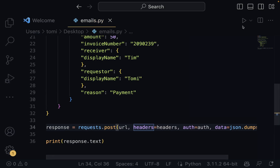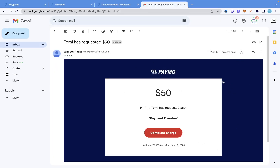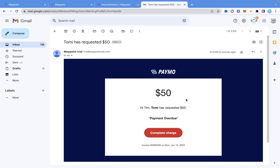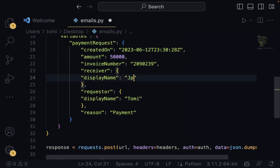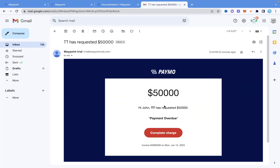This should work successfully. I'm going to run this right here and see what it says. It gives us these details which shows it has been sent successfully. I'm going to go into my email and show you the email I received. Right here, you can see I received the email just zero minutes ago — it says $50, which is what we specified, it says Tim as the receiver, and Tommy as the requester. Let's change the amount to $50,000, the display name to John, and the requester to CT, and send this again. That was sent successfully, and I received another email showing $50,000, John, and CT.